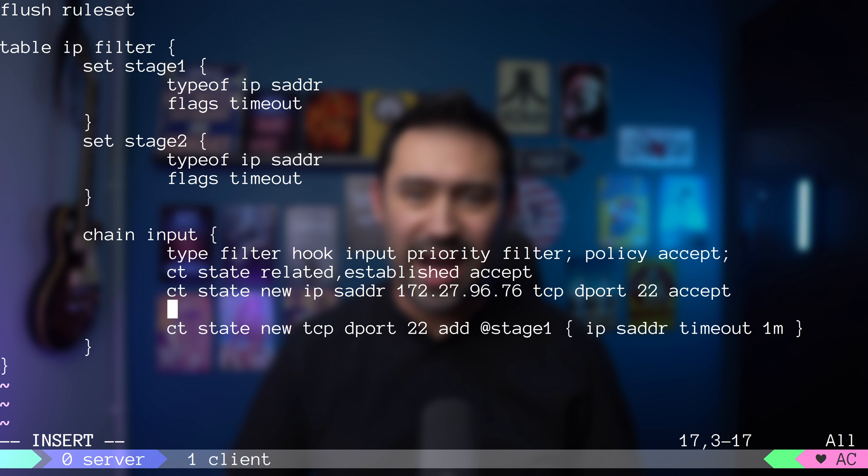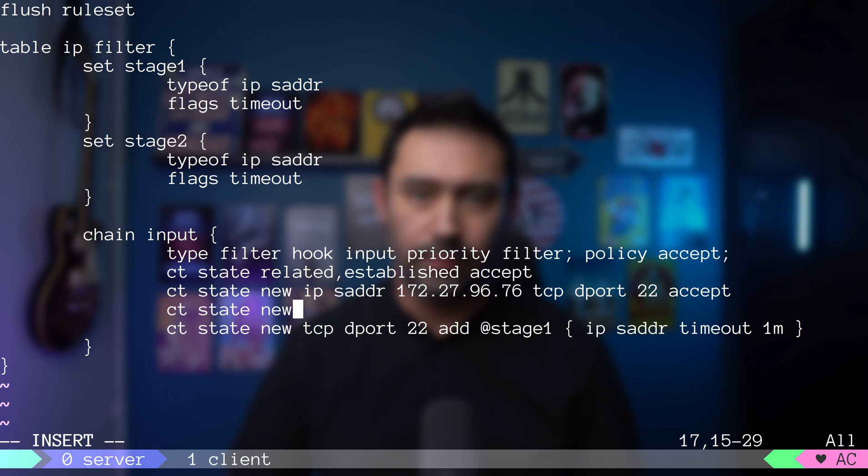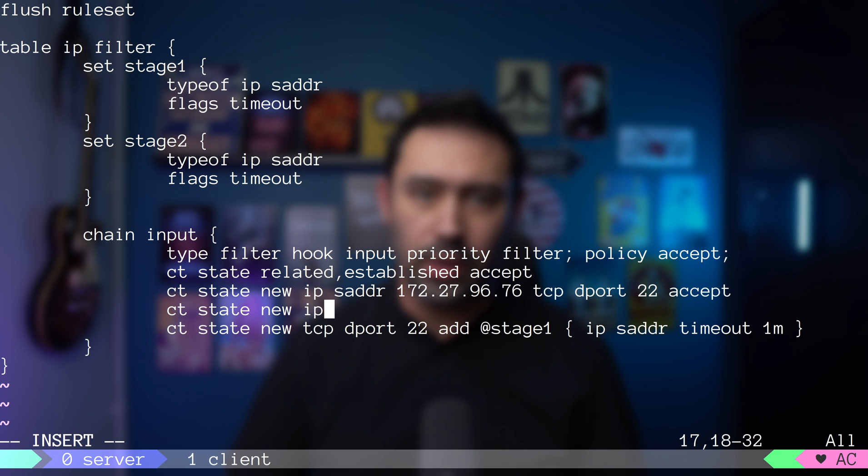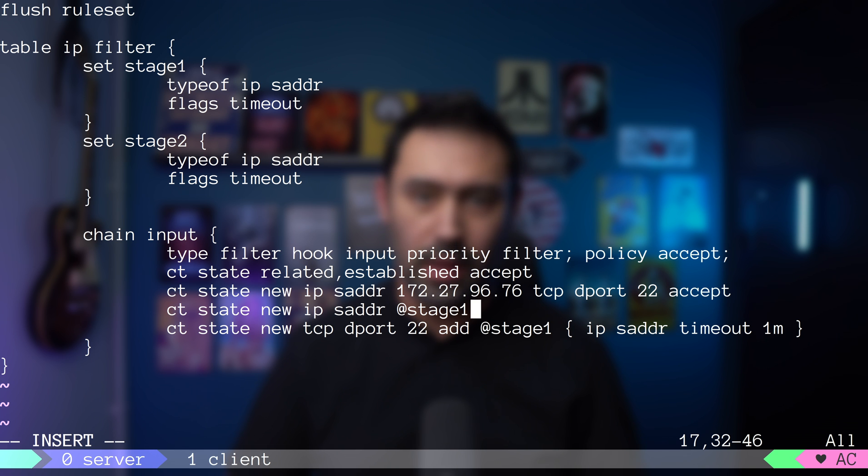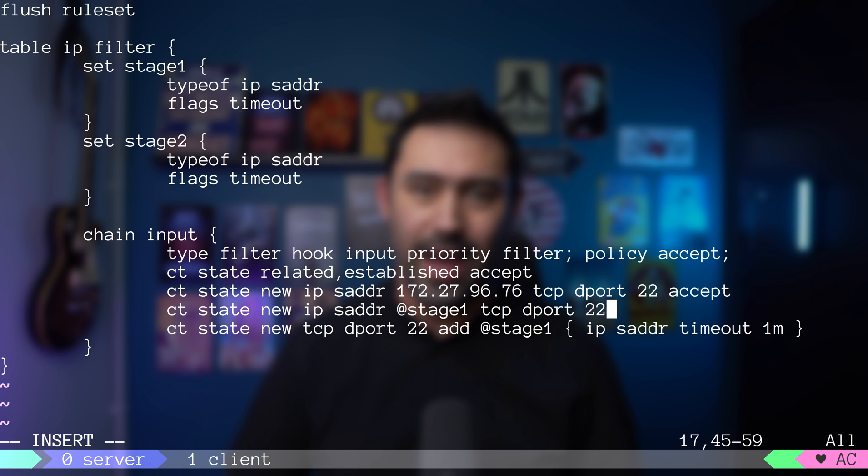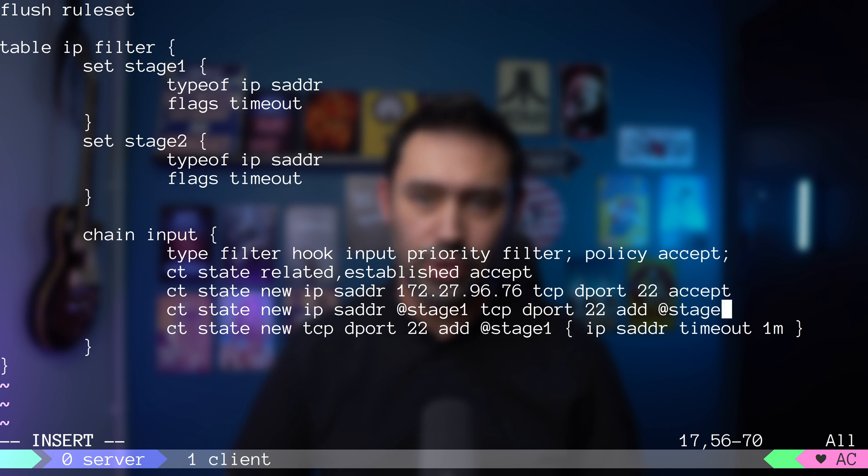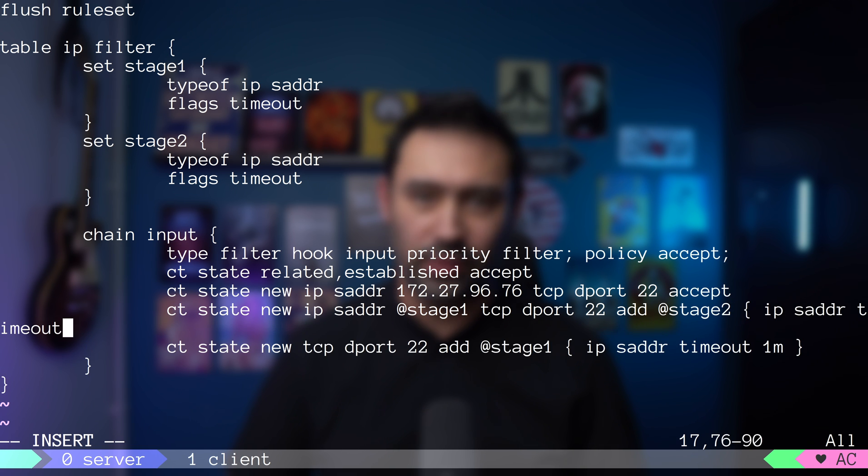Let's add another rule that will match new connections. The trick is, it will match a new connection only if the source IP is already on the stage1 list. Then, we match the protocol to TCP and destination port to 22. And finally, add the element to stage2 set. We are adding the source IP with timeout set to 1 minute.